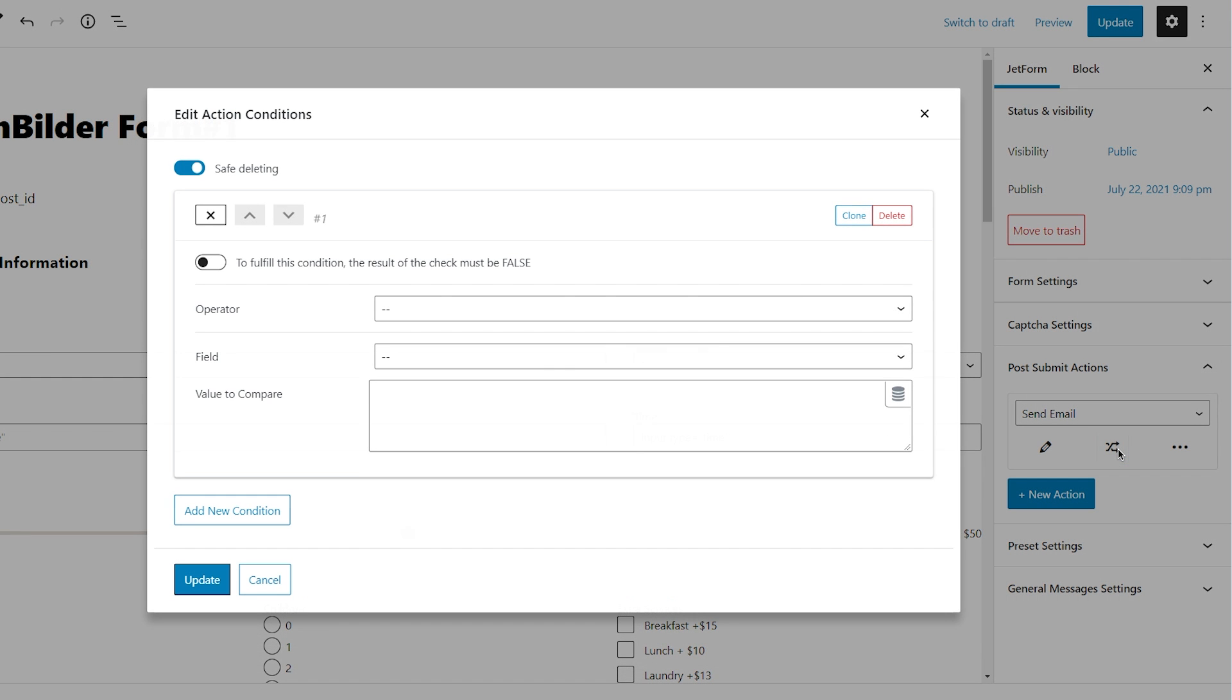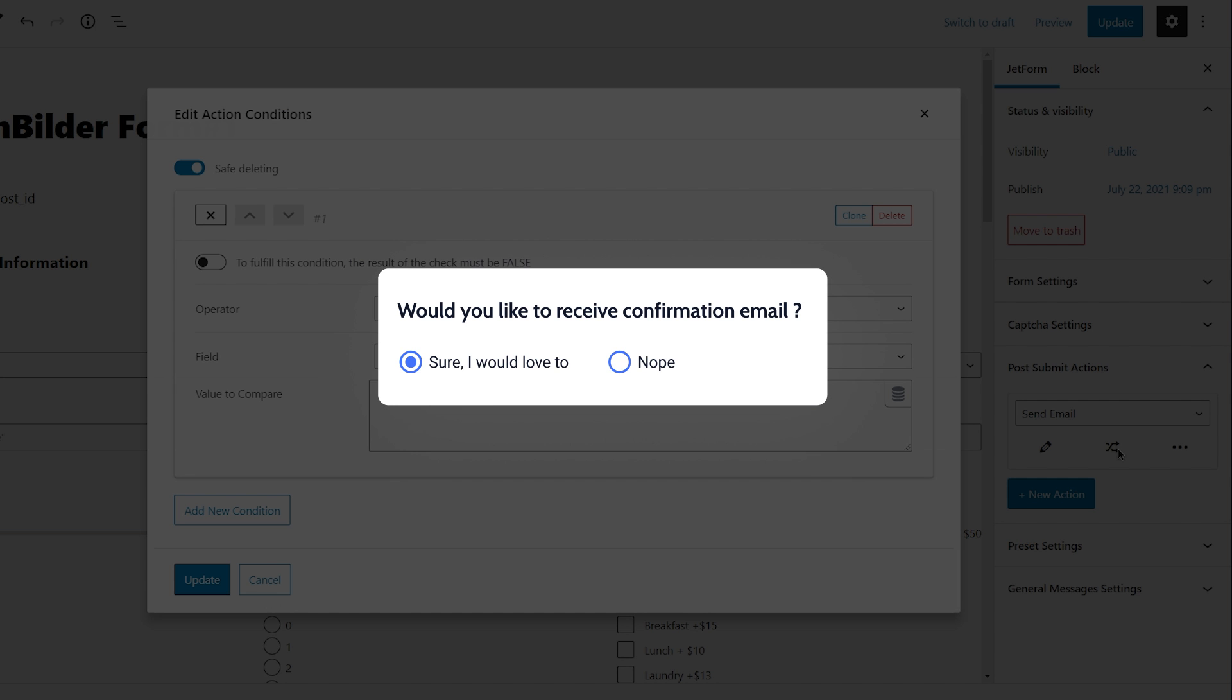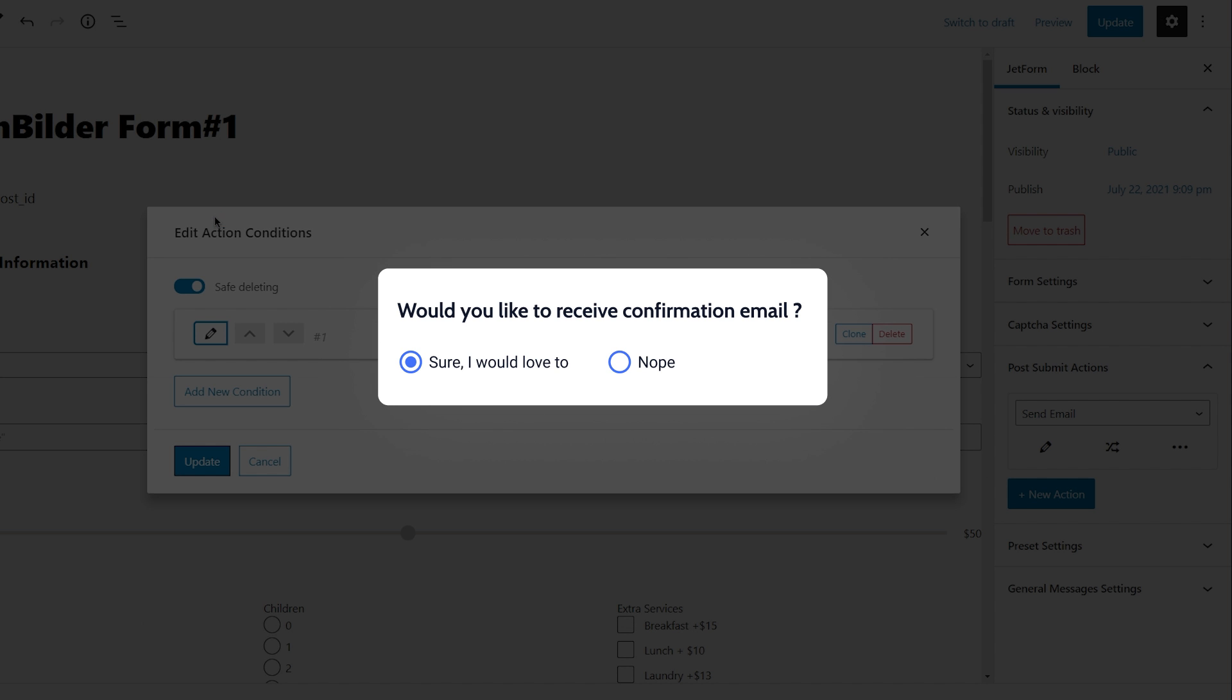Set condition to specify particular cases of form actions. So for example, the confirmation email can be sent only in the case the user takes a special check box.